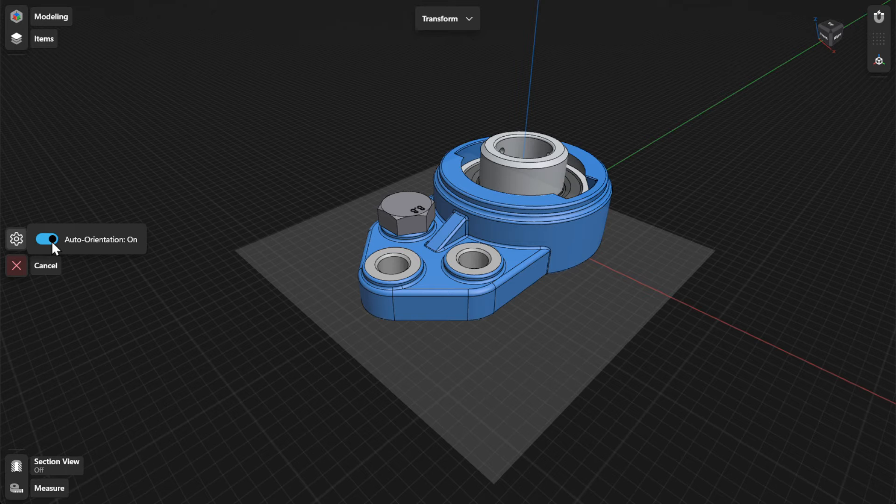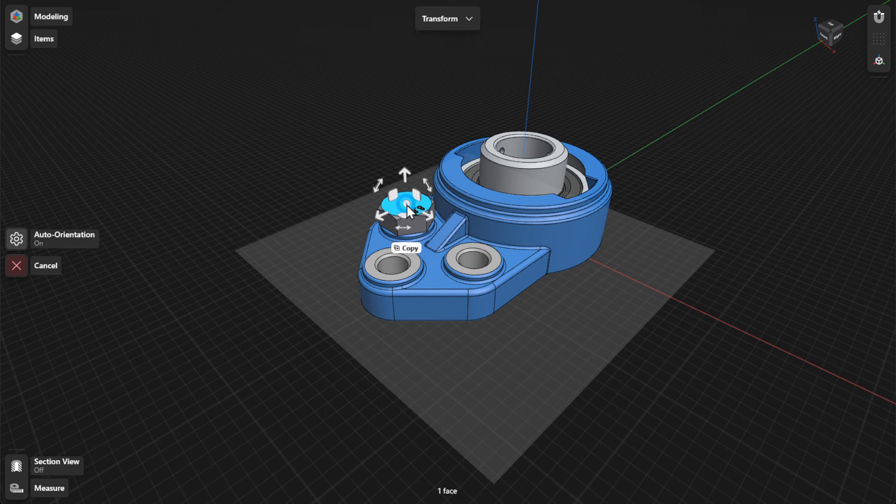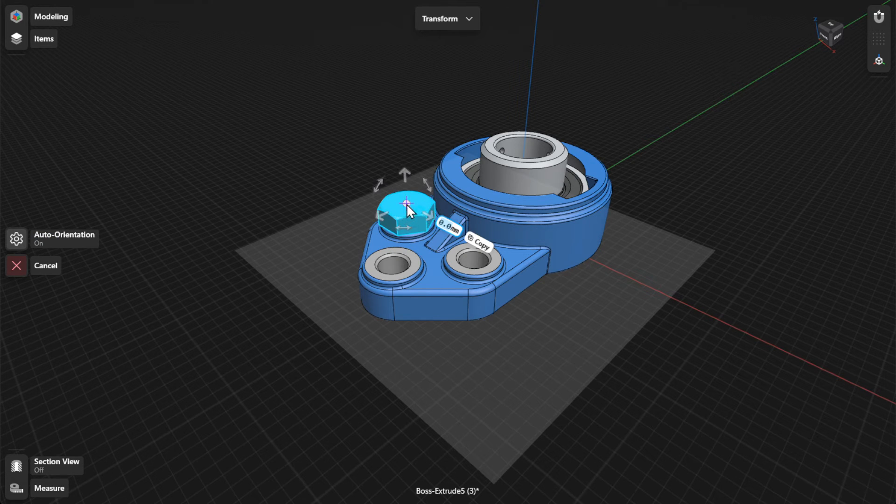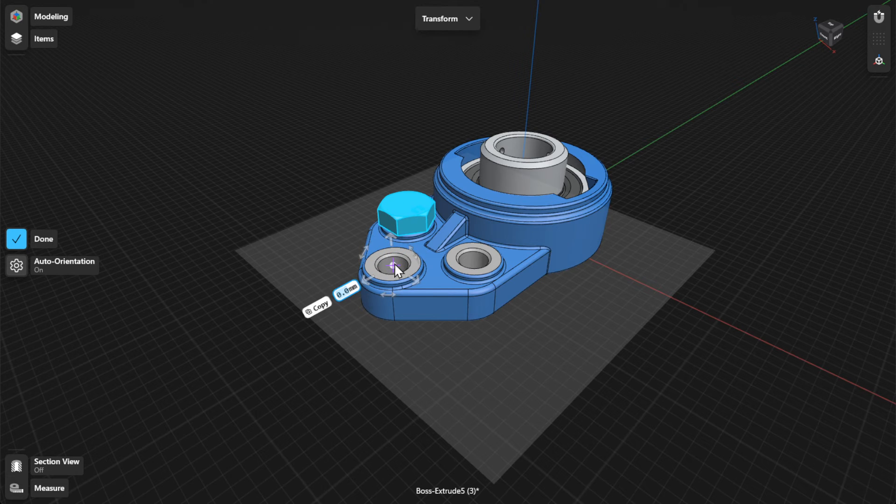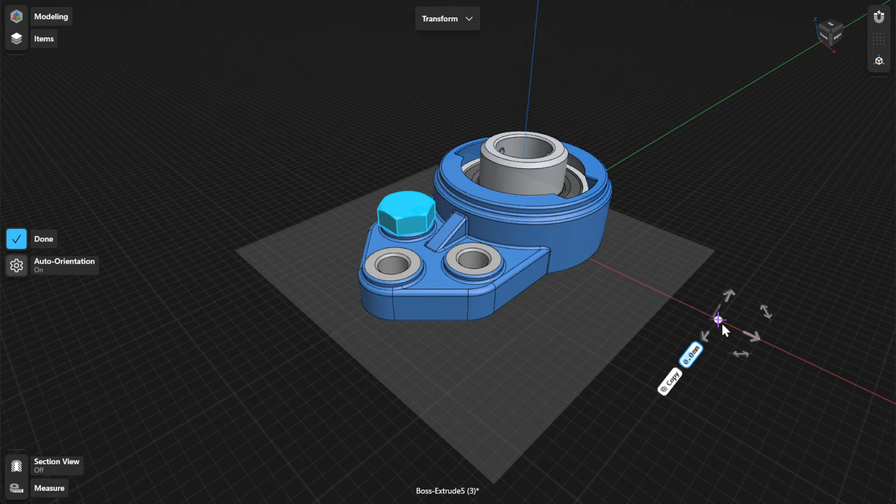You can move the gizmo center to define a new center for any movement, giving you more control if you need to reorient the gizmo. The gizmo center snaps to existing geometry in the modeling space, such as faces, edges, sketch regions, axes, and construction geometry.